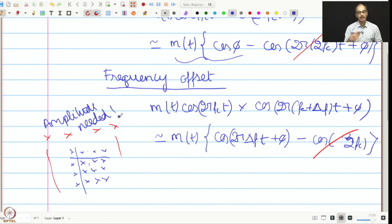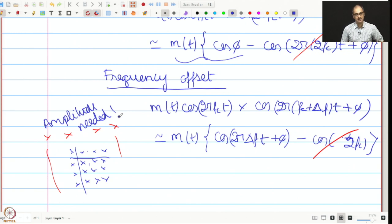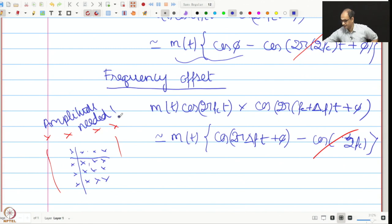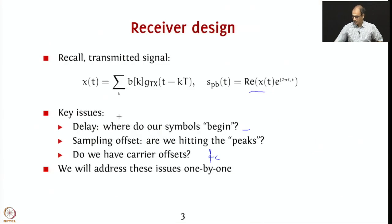In other words, you have to figure out these parameters: where to sample, what is the frequency offset, and what is the amplitude. That is something which we are going to see how to achieve in steps.